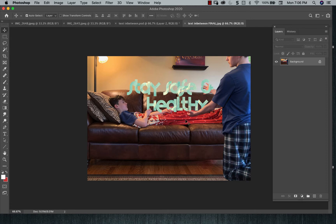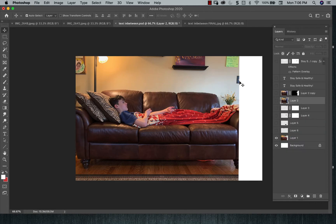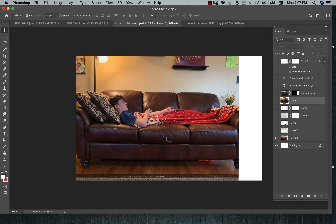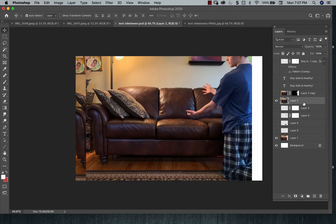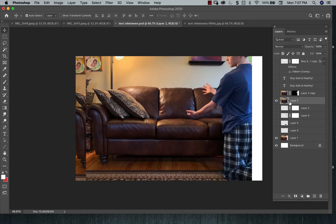So the end result will be this. So he's in one spot, he's in another spot, and then you have the type in between. So what you're going to do is create a document 5x7x300 or 8x10x300. You're going to take both images and you're going to combine them on one composition.